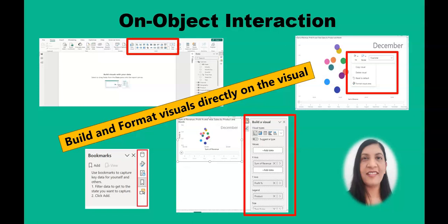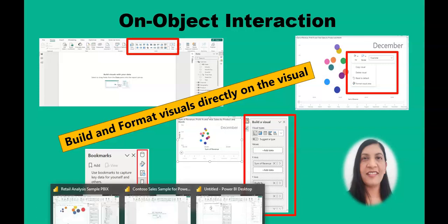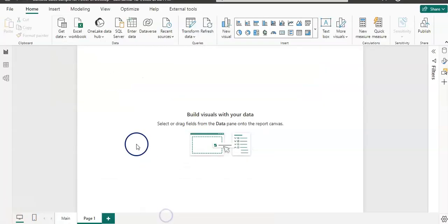This feature Power BI came up with is from around mid of this year and it's called On-Object Interaction. I'm going to open up Power BI and let's see how to get it.